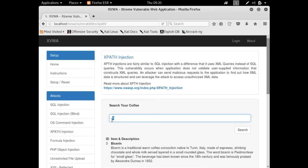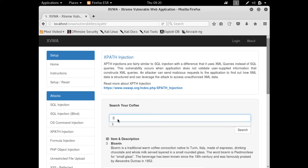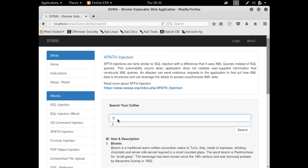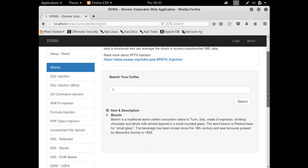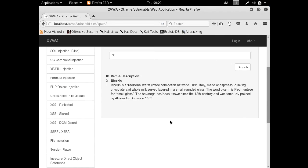When the user input is not sanitized properly, what a malicious attacker can do is actually send a malicious query, and with the help of that query we are able to display all the XML data here. Now let's try to read the page source of this challenge.